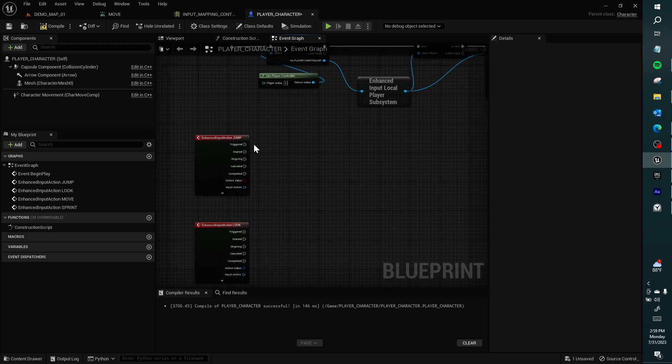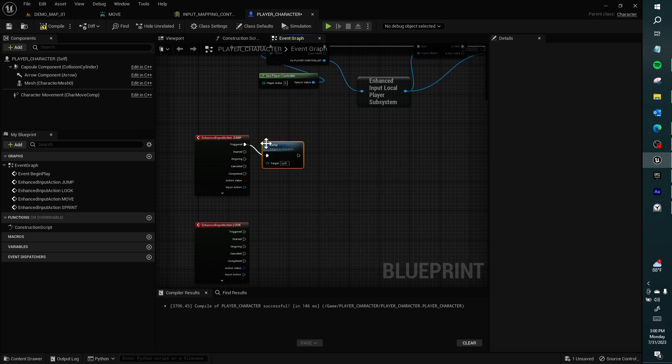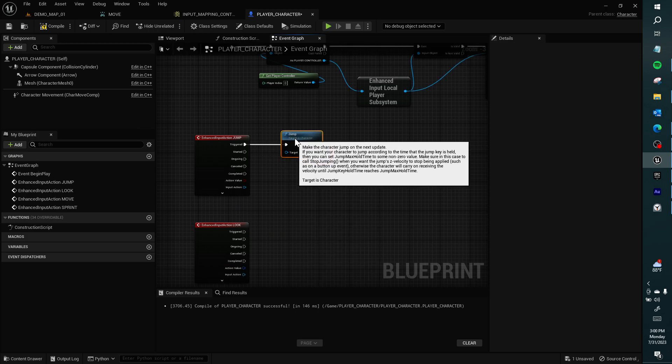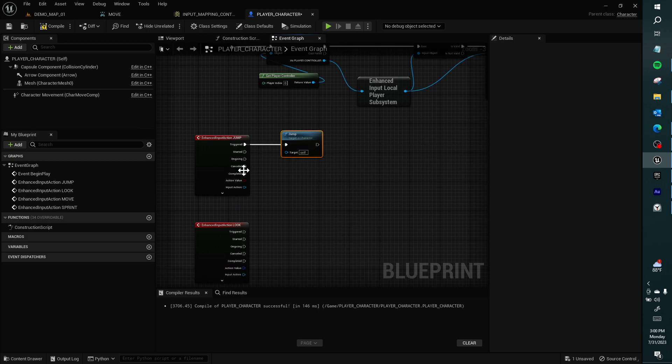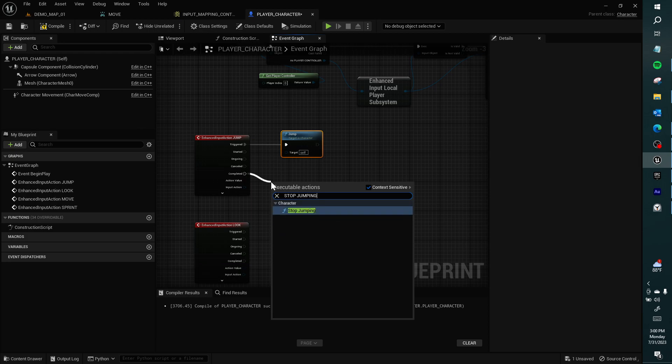So jump, Epic gives us these nodes called jump, and on completed we can use a node called stop jumping.